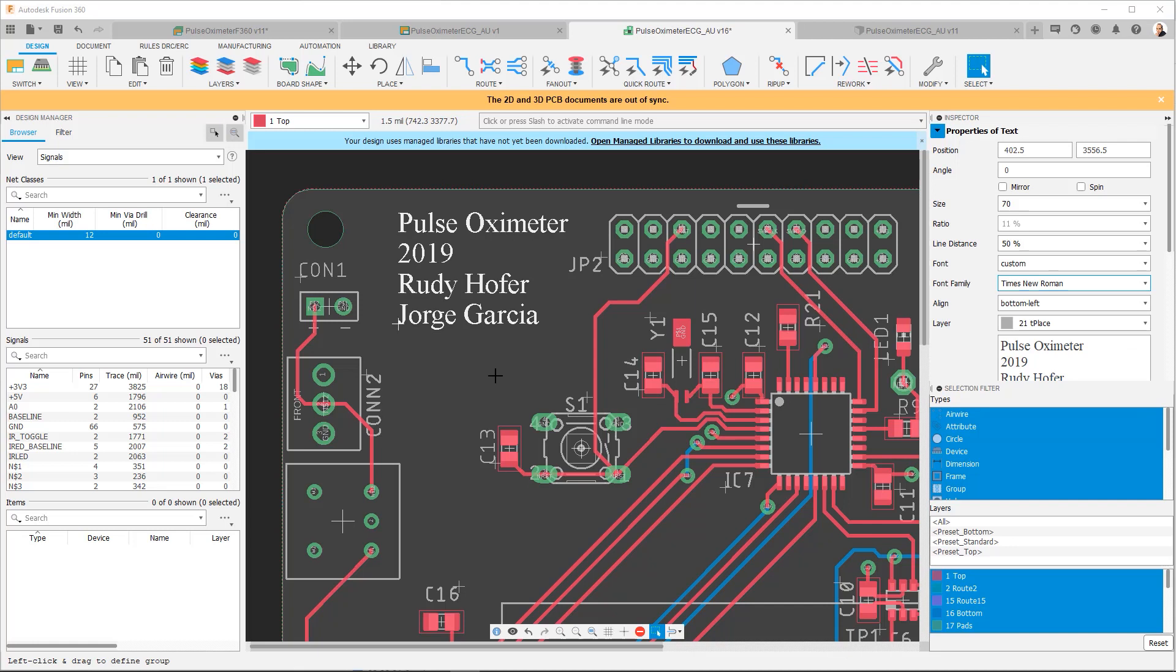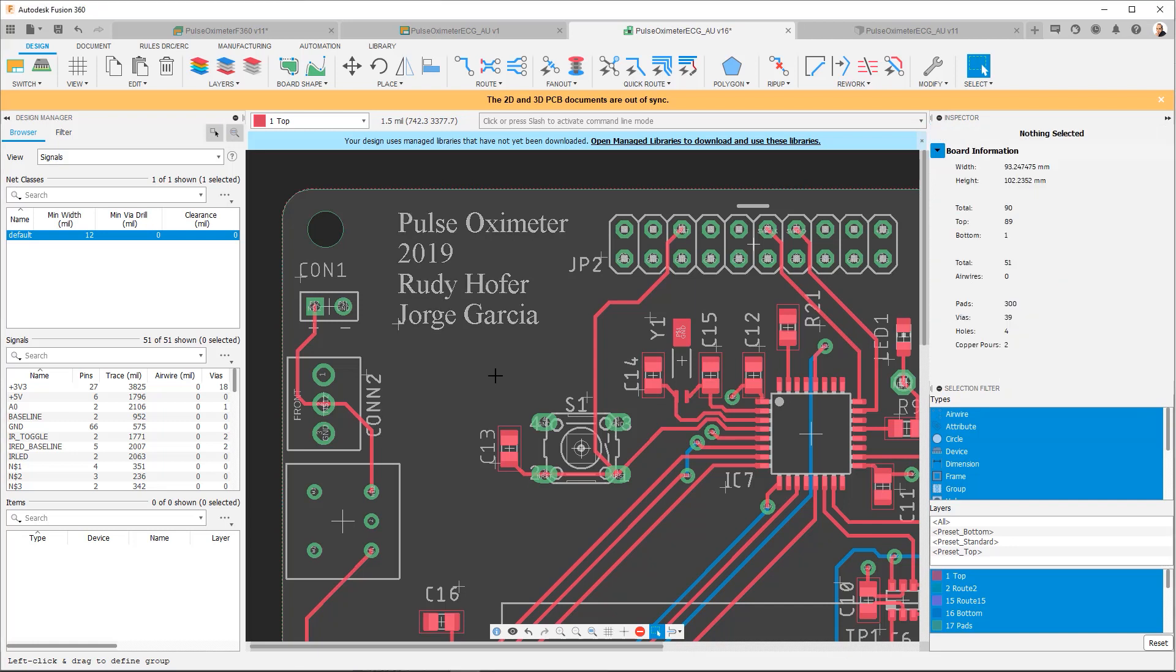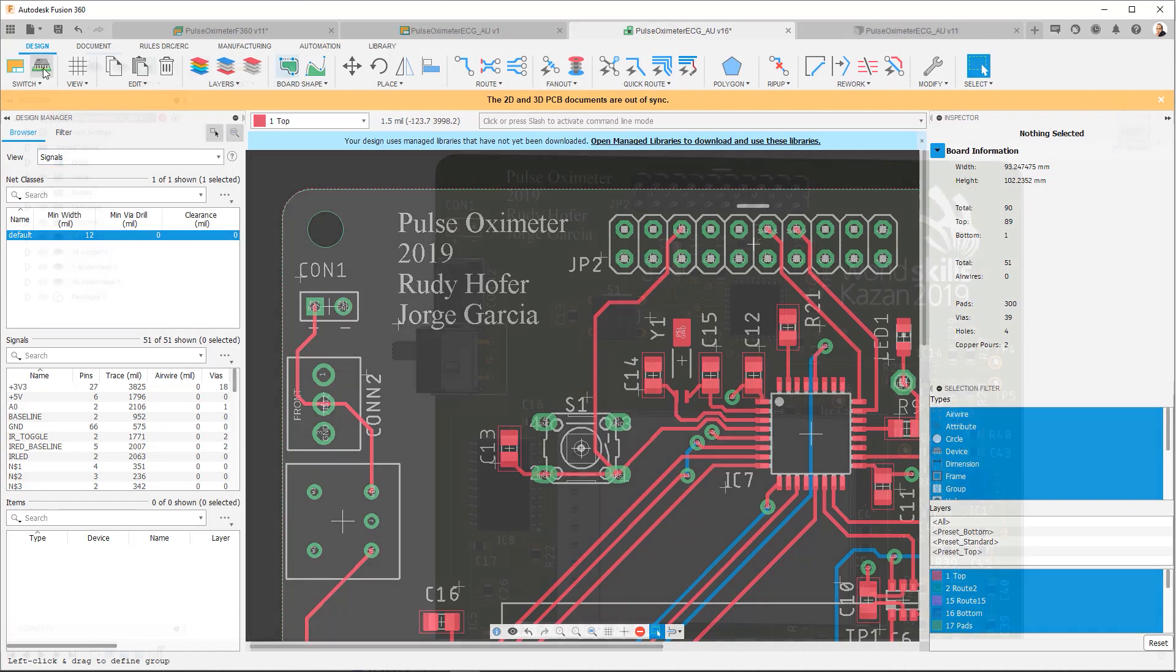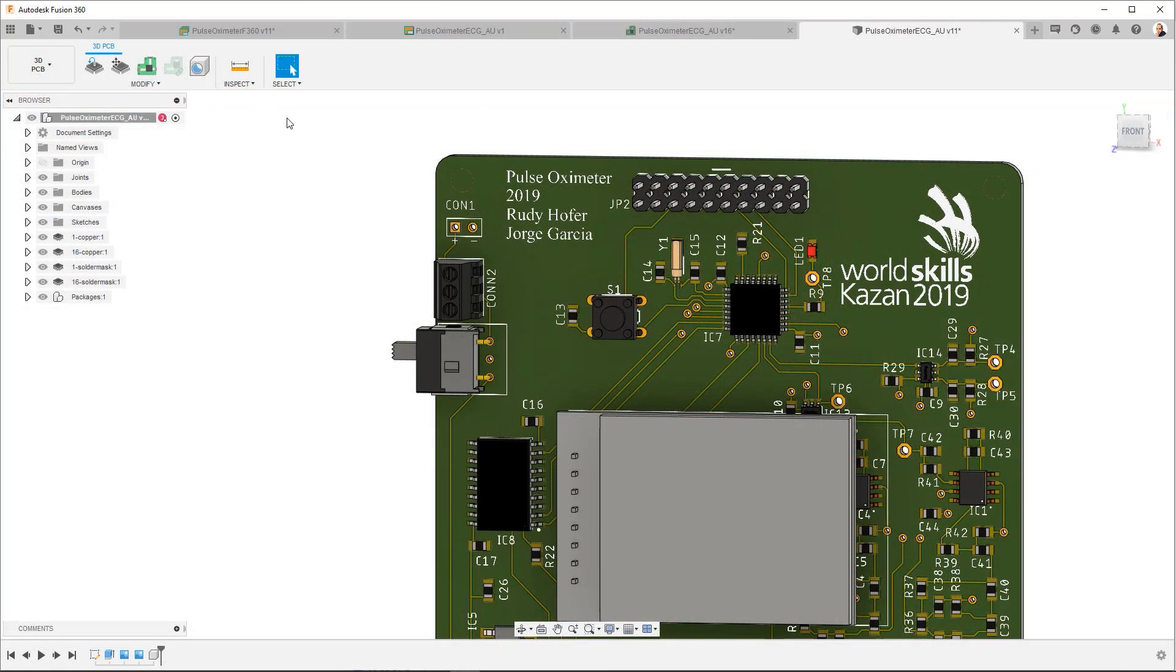Now this text isn't limited to just the 2D PCB. If I now go and push to my 3D PCB, you're going to see that the new font is also used on the 3D PCB.